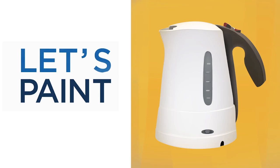Hey guys, this is Matt Kaur from ControlPaint.com, and today let's paint an electric kettle.